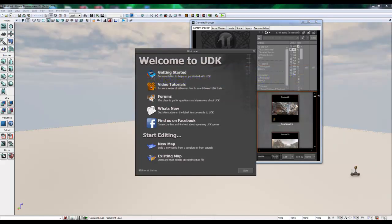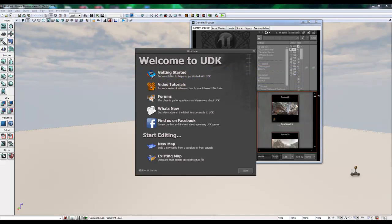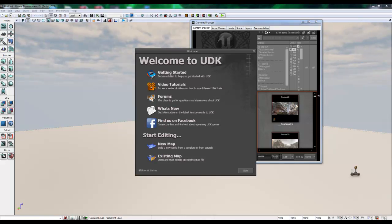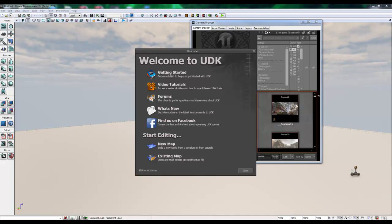It is also important to know that you can in fact install multiple versions of UDK. Just be sure to double check your shortcut on the desktop that you are using the version you want to use.